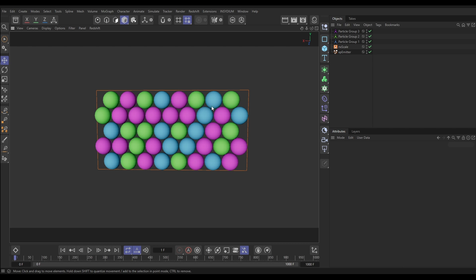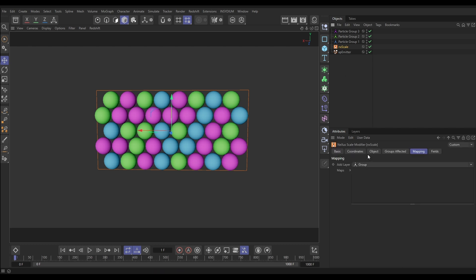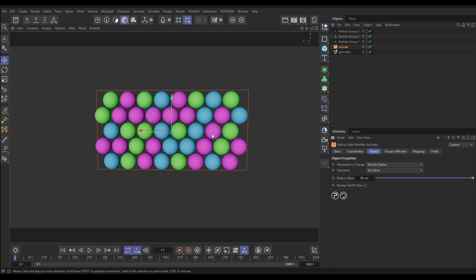Let's look at data mapping. We want to scale up our particles over time. Going to the NX Scale object tab, we're currently in set value mode, setting the radius of our particles to 60 centimeters. But we want to map this value over time so that when particles are born they have no size, and as they get older they gradually get bigger until they reach 60 centimeters.